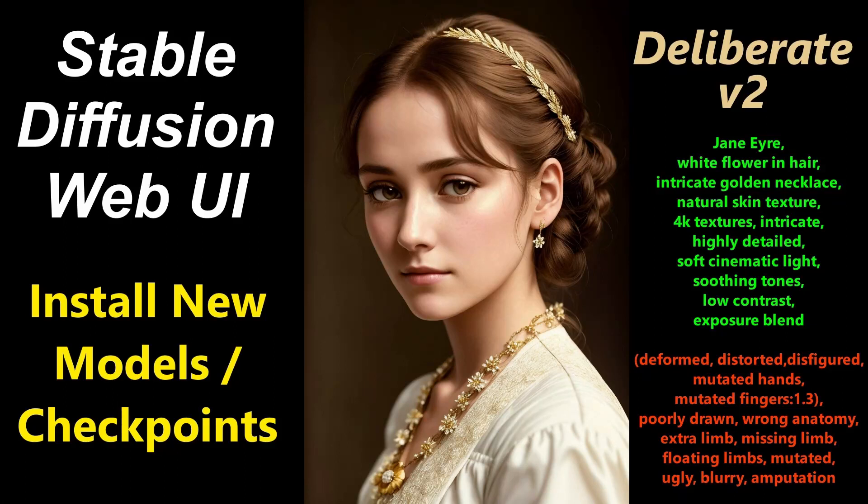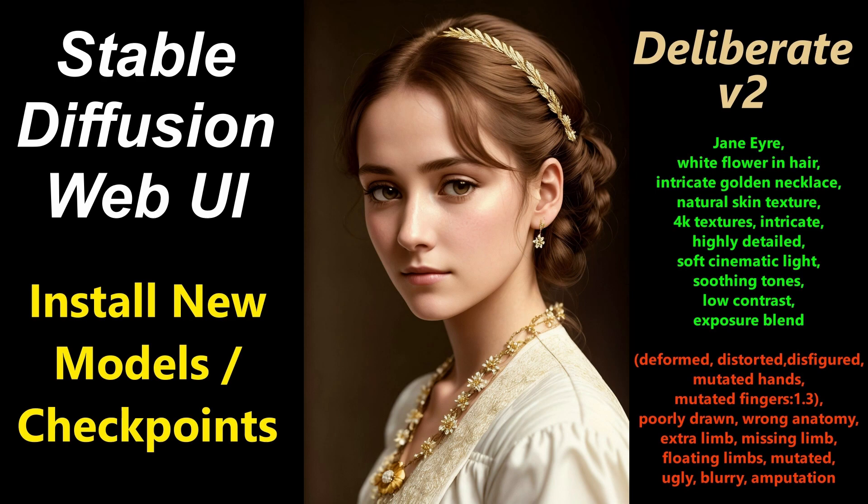Welcome to this video on stable diffusion, in which we'll have a look at how we can find and install different models, also called checkpoints.